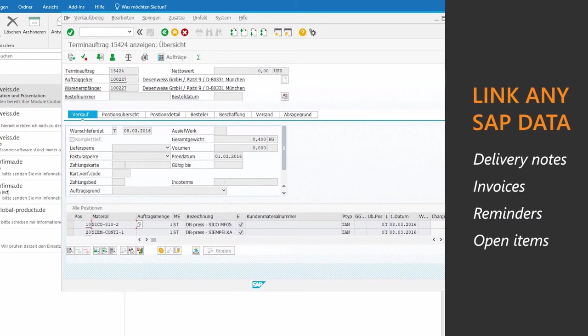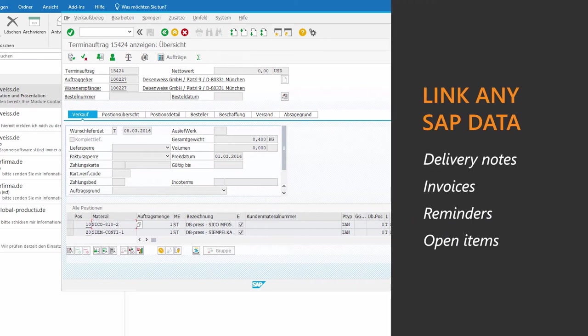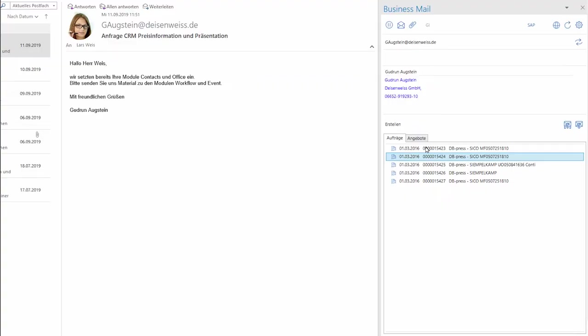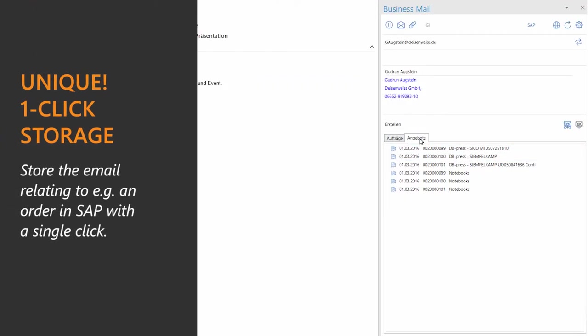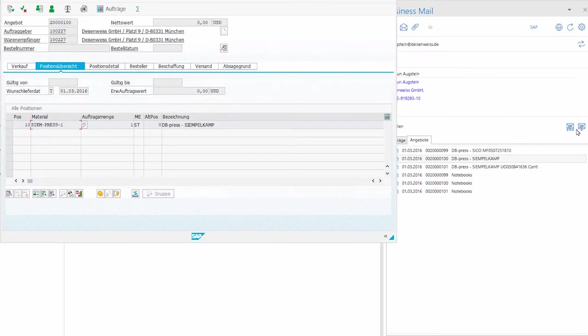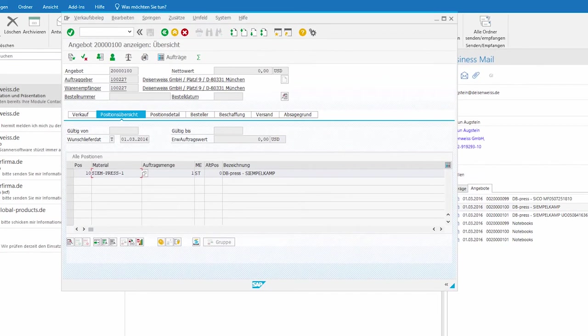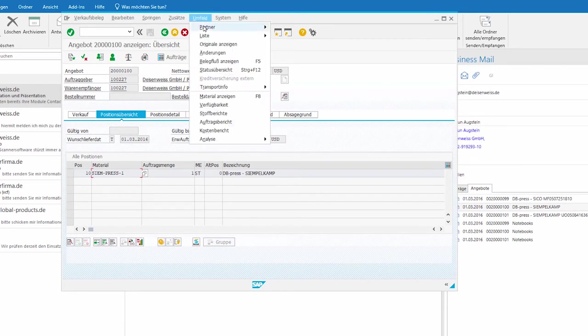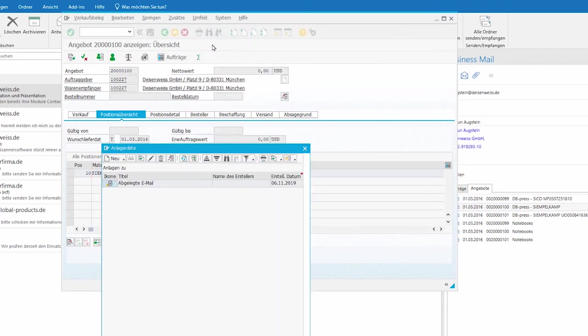With Business Mail for SAP, you can access any SAP data within your mailbox. So you have a quick overview and perfect transparency regarding all processes related to your customers.